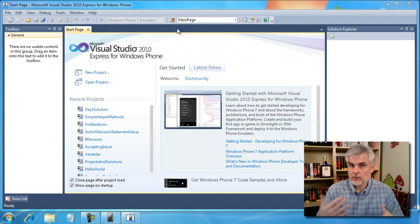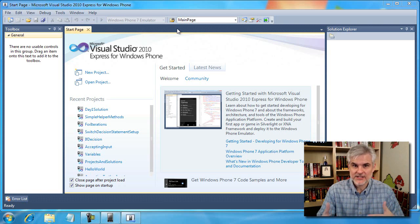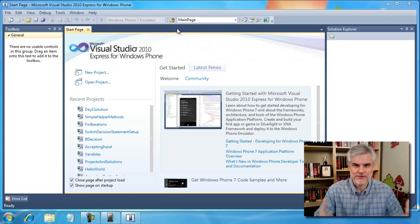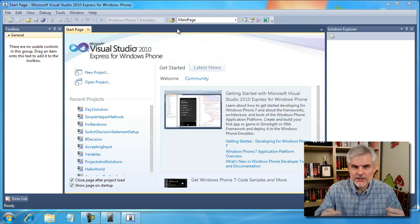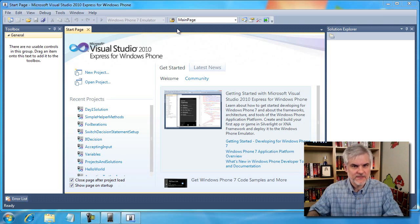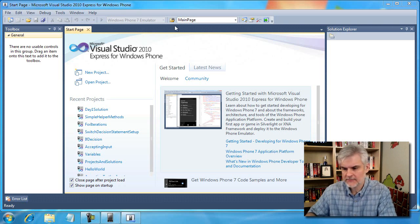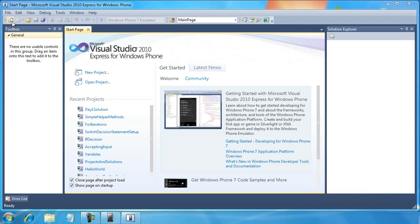I'm going to talk through what I'm doing. I may not always do it in an absolute correct order, but hopefully you can follow along with what I'm trying to do.